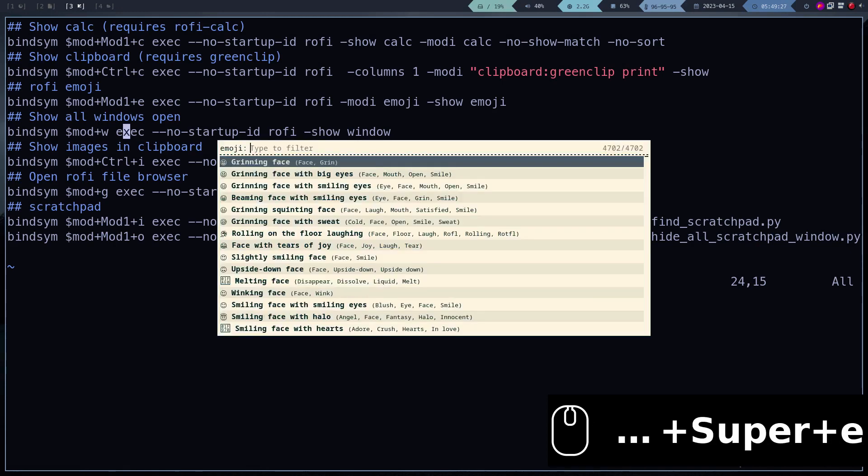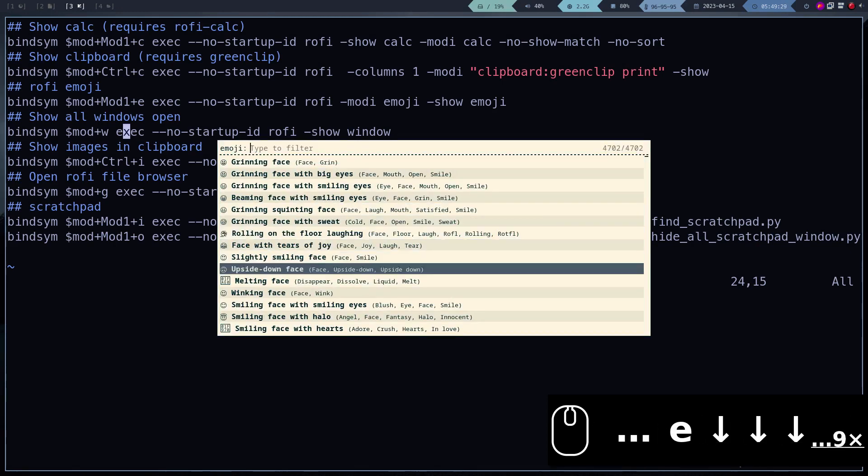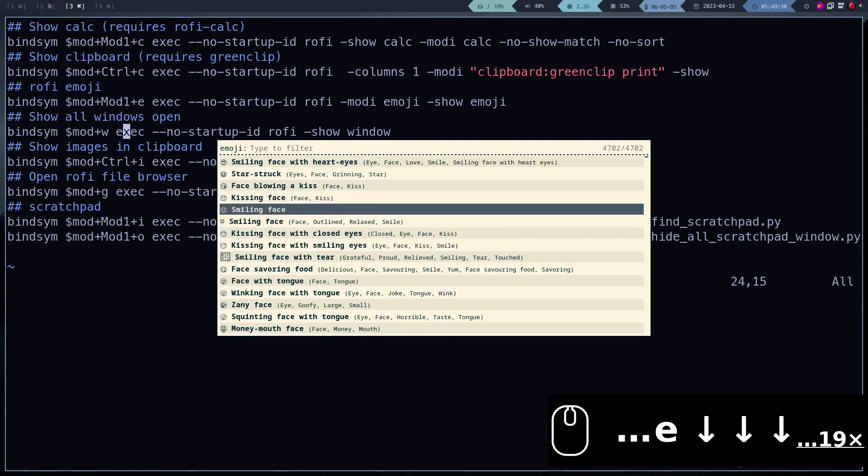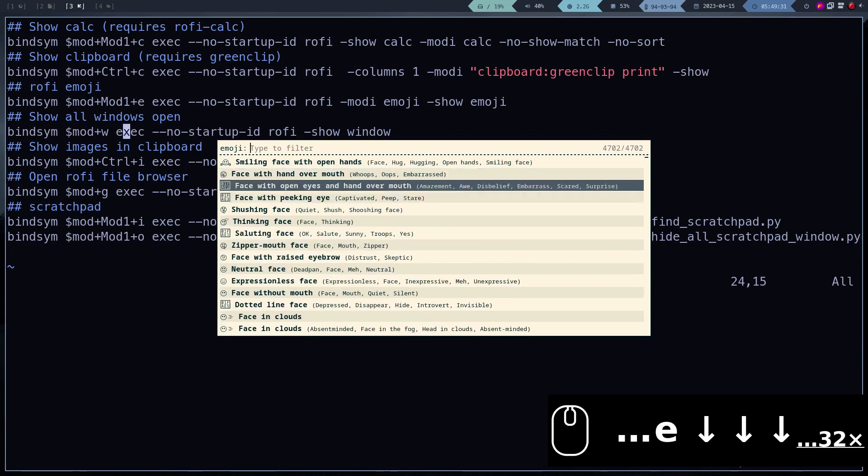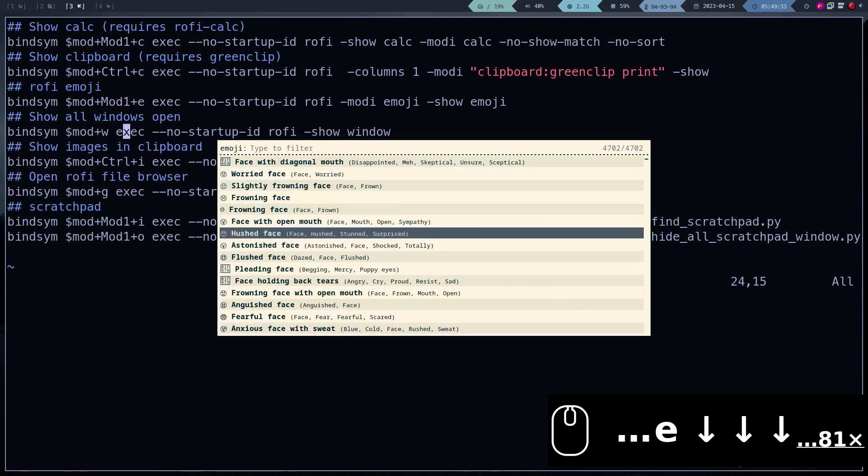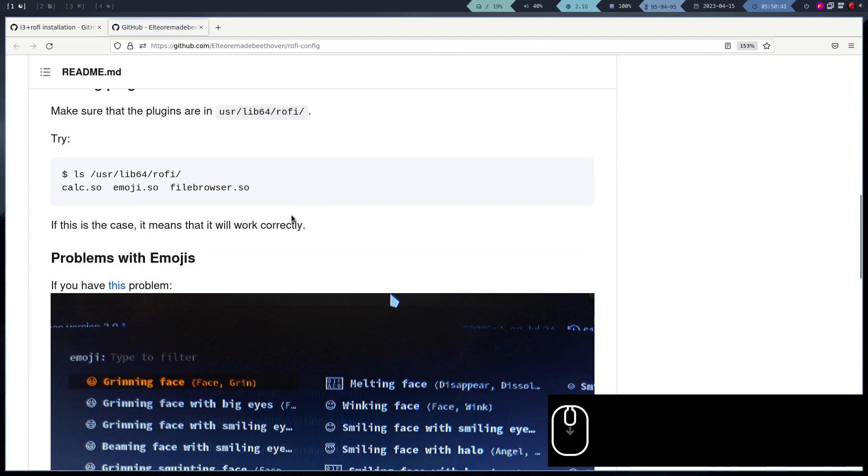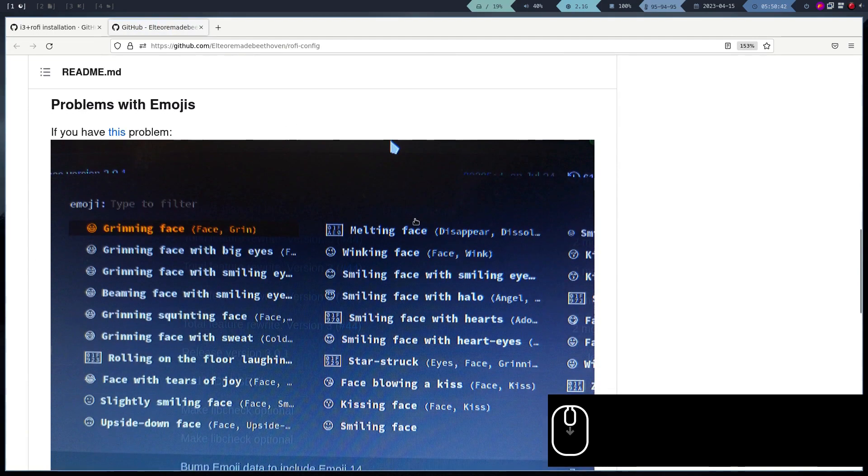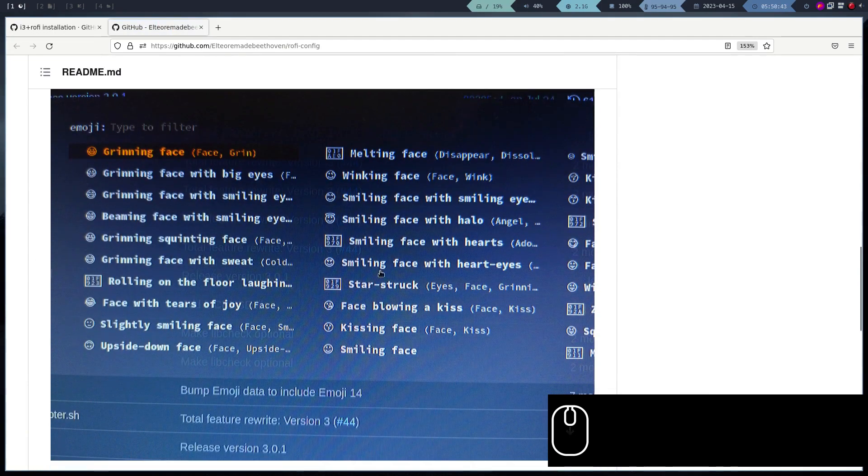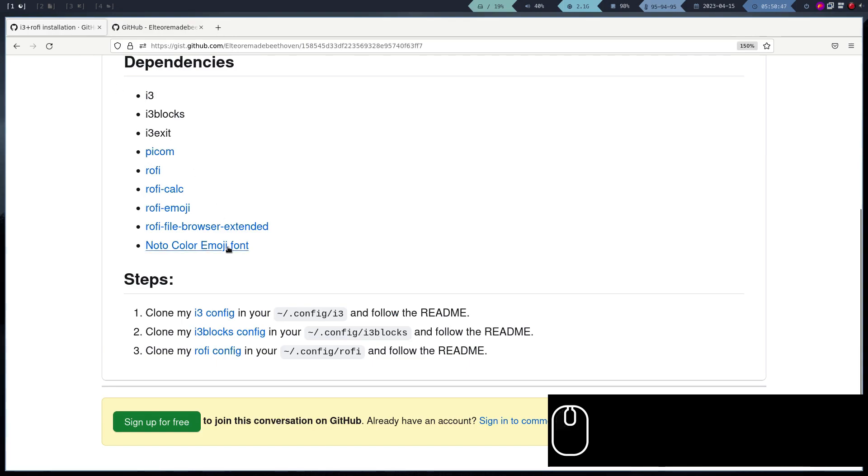We see that indeed the plugin works, but the Emojis are not displayed as desired. Basically, we have the same problem as this user. To solve this we have to install the font Noto Emoji. We install it like any other font.